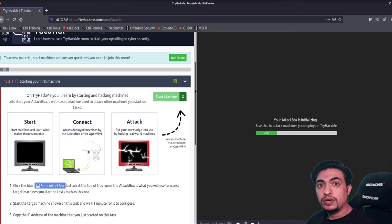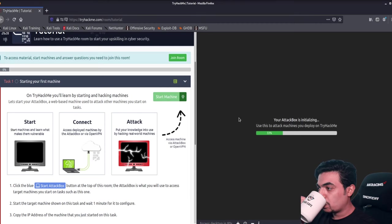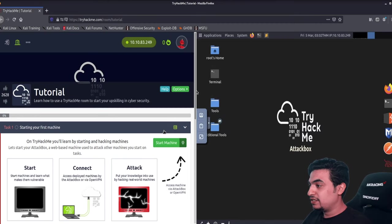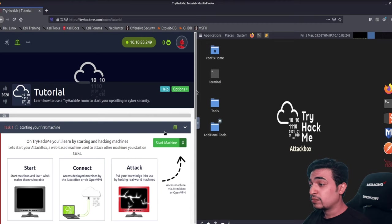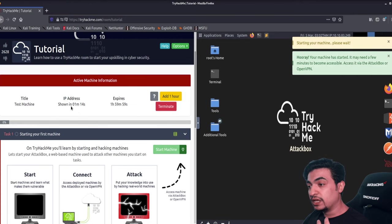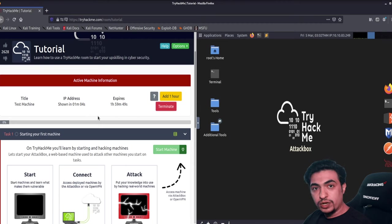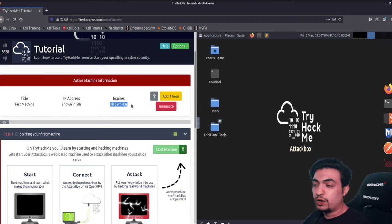I personally prefer using my own Kali Linux because I have tools and familiarity with my own system. To proceed, deploy the room — it will start counting down, and after about one minute it will give you an IP address specific to that room. You can always add an extra hour if you need more time, even if you work ten hours in one room.